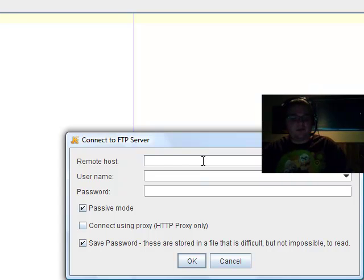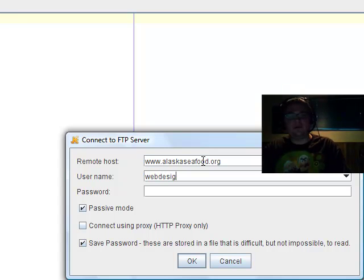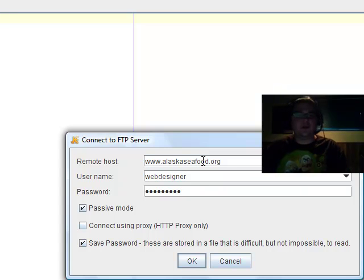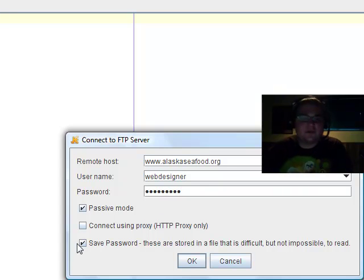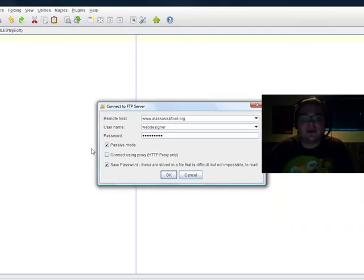Go ahead and type in your remote host and your username and your password. I have my password saved. Save password. You've got the checkbox option.